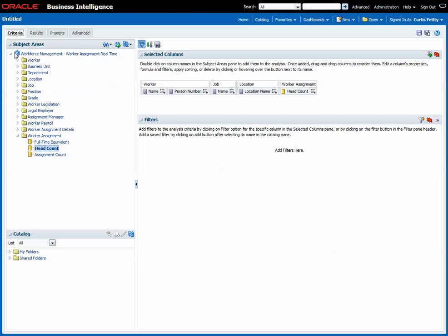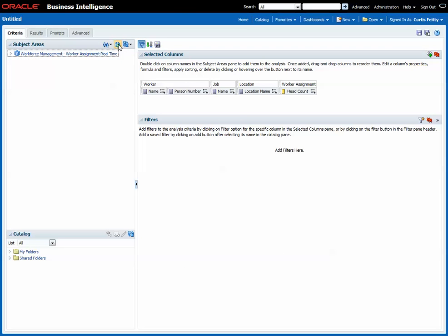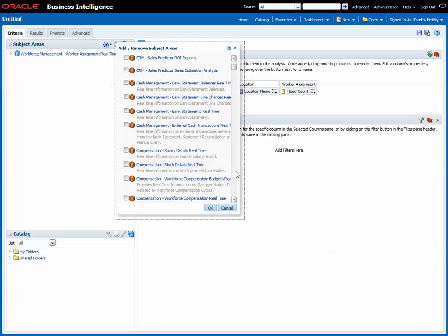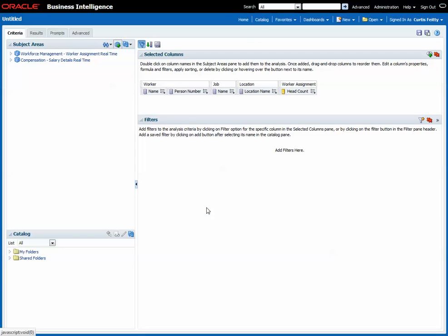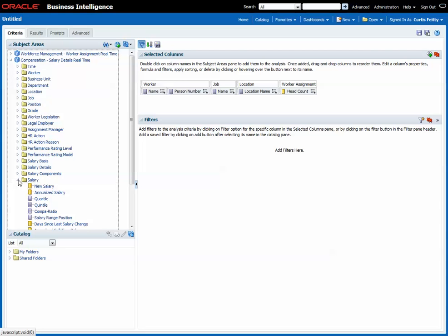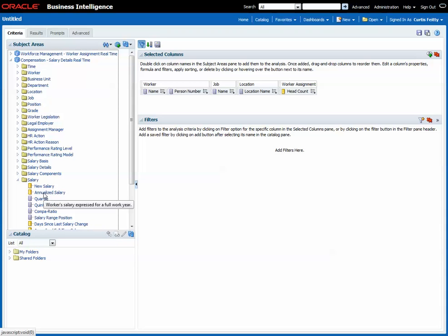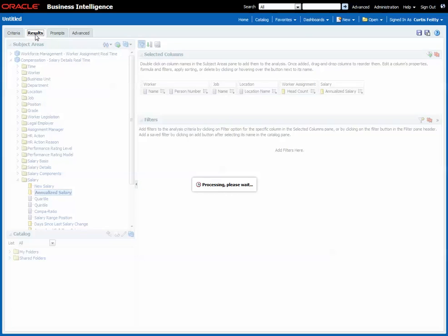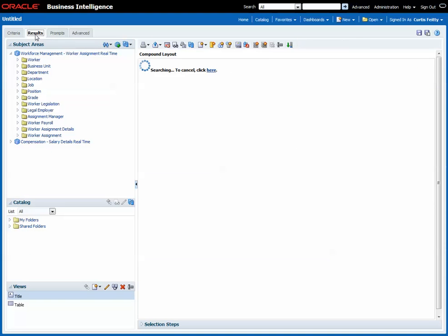Okay, so what we're going to do now is close that one and pull in another subject area. For this one I'm going to pull in the salary, so I'm going to add salary details to this report now. The simplest thing I could do here is add in the salary. In this case I'm going to pull in annualized salary and we are now reporting across two subject areas.